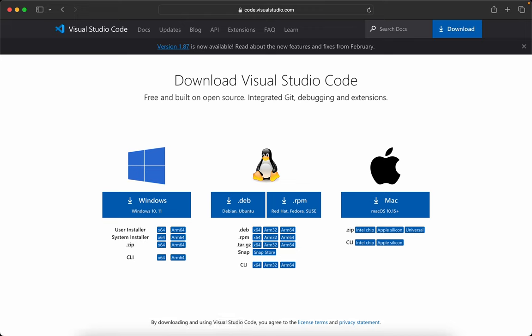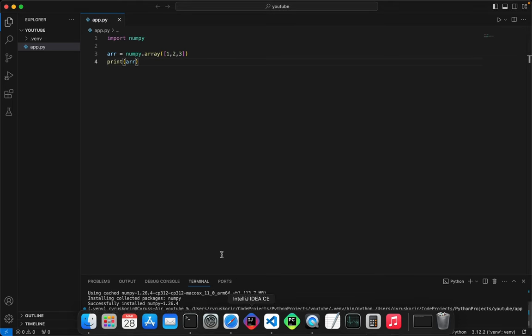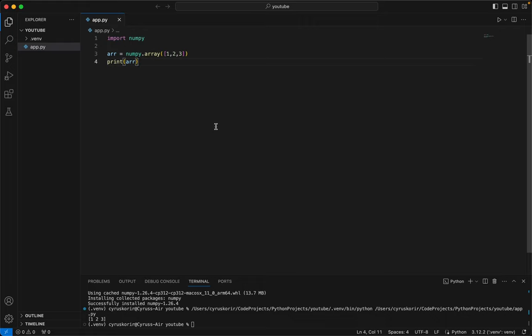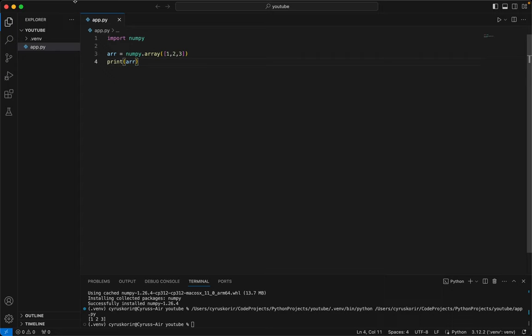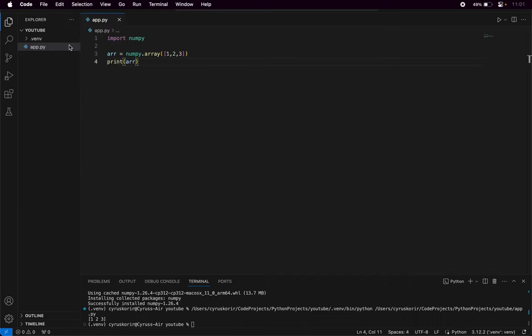Having installed, if you've already installed, go ahead and open it. The first thing you need to do is install the Python extension. Or first of all, let's try and create a project folder. So Command+O on Mac or go to File and then Open Folder.